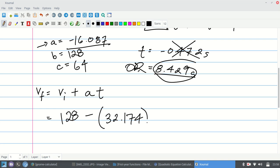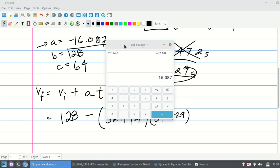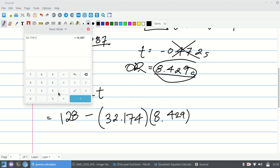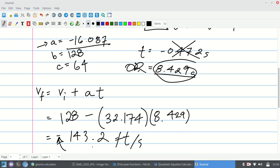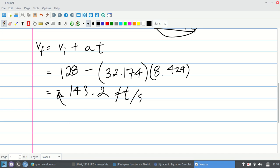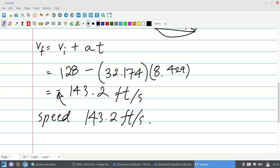Be careful not to confuse this acceleration with the quadratic coefficient from before — this is negative 32.174. So the final velocity = 128 − (32.174 × 8.429). Using the calculator: 32.174 × 8.429 gives approximately 271.2, so 128 − 271.2 = negative 143.2 feet per second. The negative indicates a downward velocity. To get the speed, we take the absolute value: 143.2 feet per second.